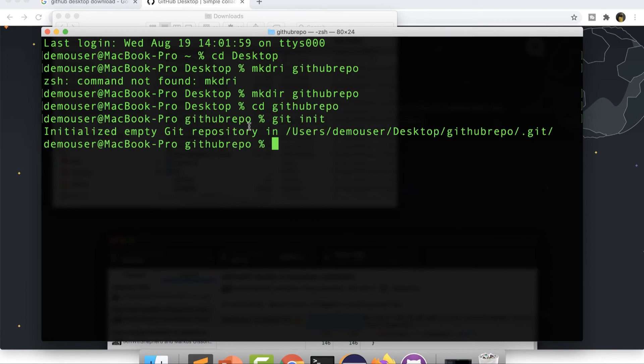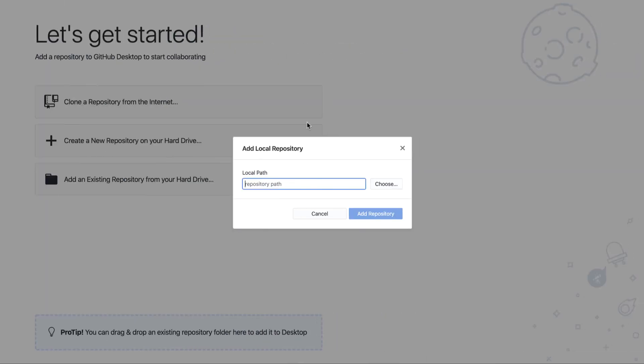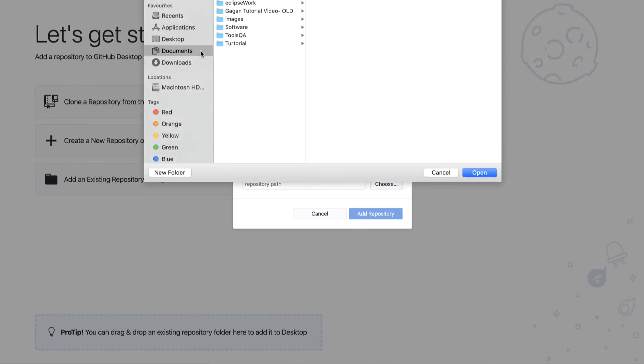So you can see now this repository has been created. I can just go back here and add this repository. So if I choose here, I will go to my desktop and you can see this is the repository over here.